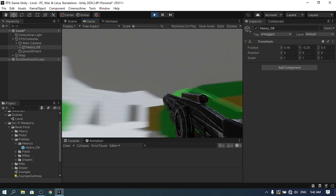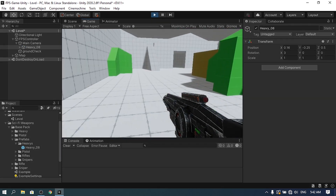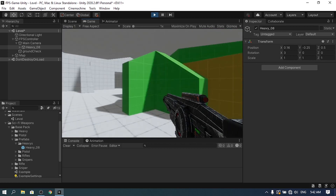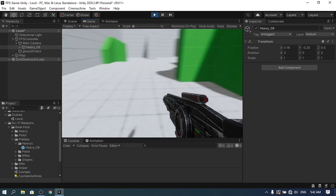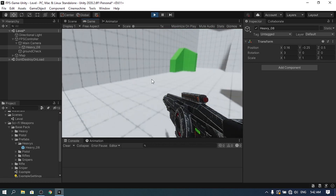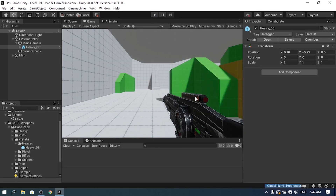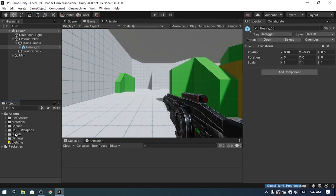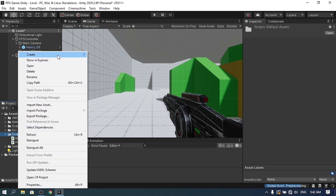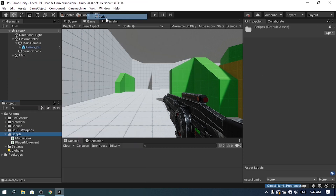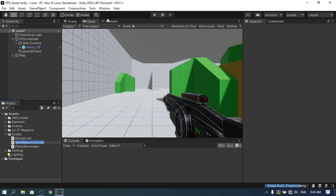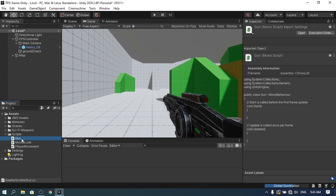If we hit Play, we can move and look around but pressing the left mouse button does nothing. We need to add that functionality by creating a gun script that handles all of it. Under the Scripts folder, right-click, create a C# Script, call it Gun, attach it to the heavy weapon, and open it in Visual Studio.